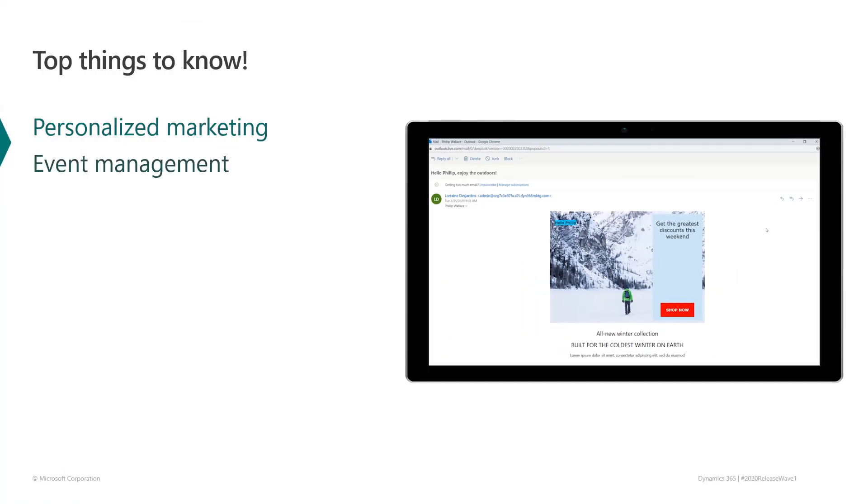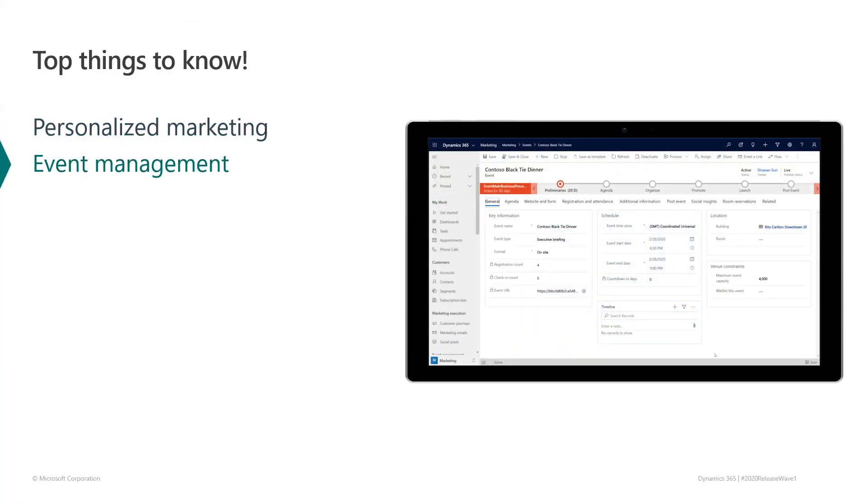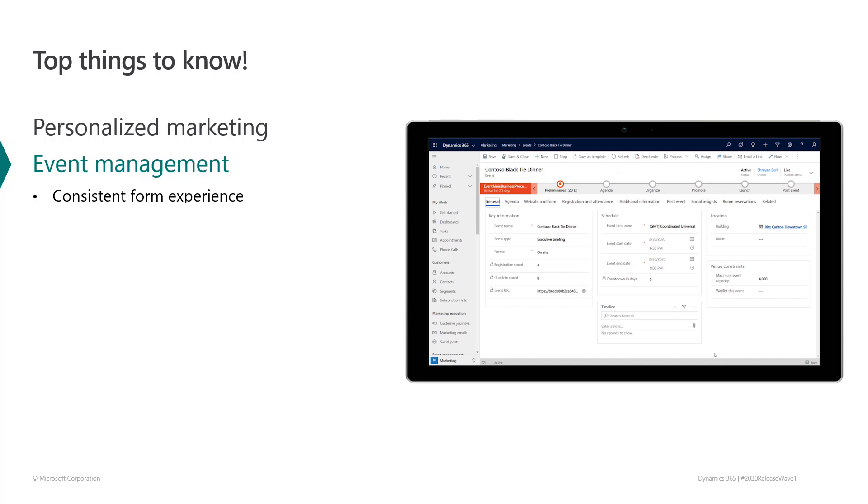Now, let's talk about the event management improvements in Dynamics 365 Marketing 2020 Release Wave 1. Contoso is about to do a product launch. So, we'll have multiple events, each with its own signup form. And we want to set up a recurring series of training events for our own people. Let's see how this all works.